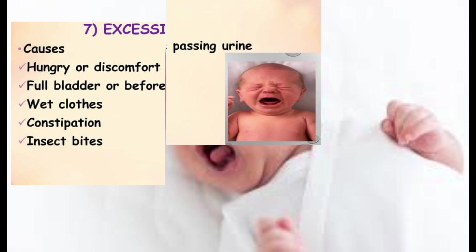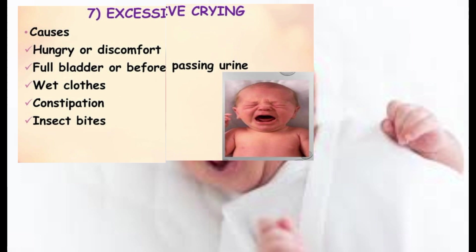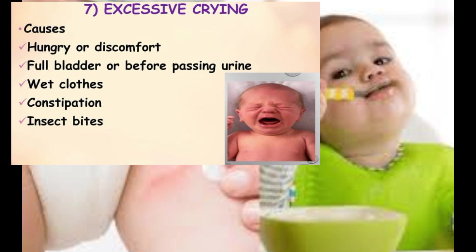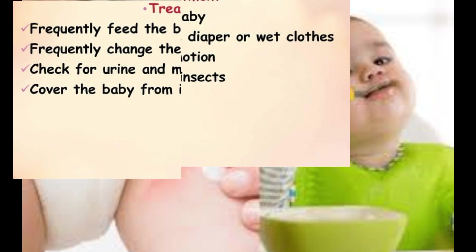For sneezing, the nostrils should be cleaned with sterile cotton swabs. Excessive crying is caused by hunger or discomfort, a full bladder or before passing urine, wet clothes, constipation, or insect bites. Treatment includes frequently feeding the baby, frequently changing the diaper or wet clothes, and checking for urine and motion.